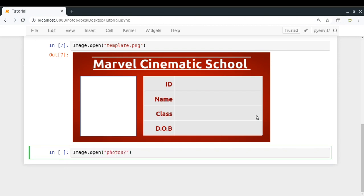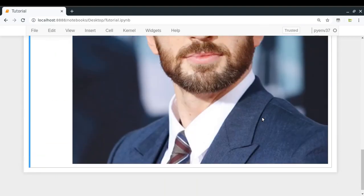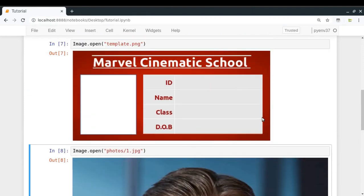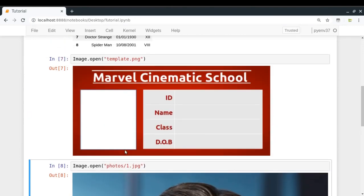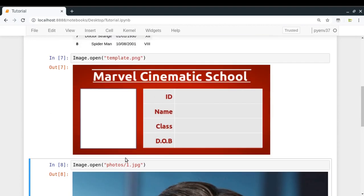Similarly, let me load the photo of one of the students — for example, roll number one, so 1.jpg. Here we have got Captain America. Now the first thing I'm going to learn to do is superimpose this image of this student over a particular portion of my template. For that, the basic information I need to know is: what are the coordinates of that particular position? Once we know these coordinates, we can simply superimpose this image over it.